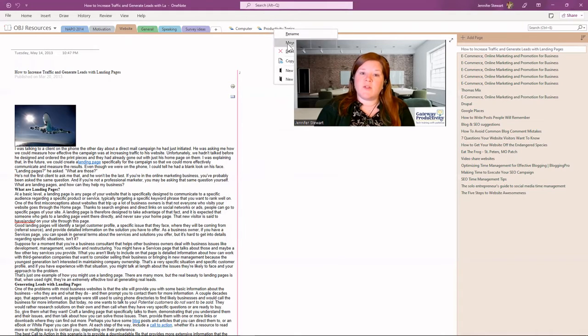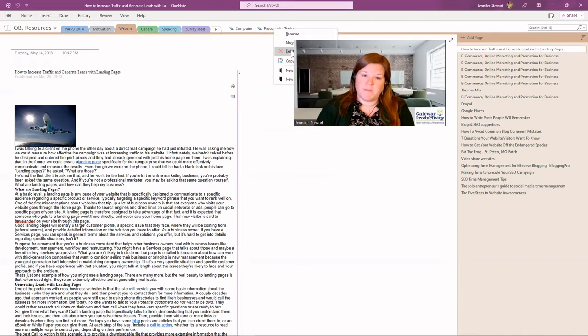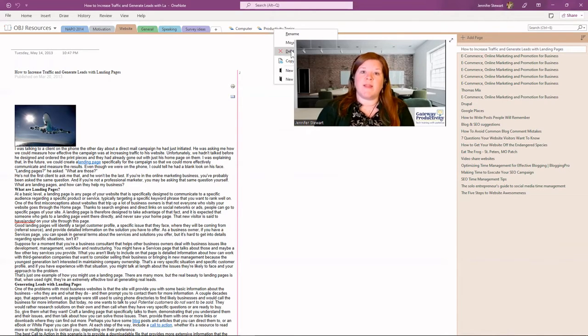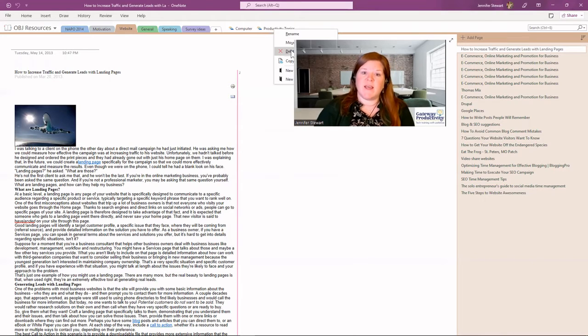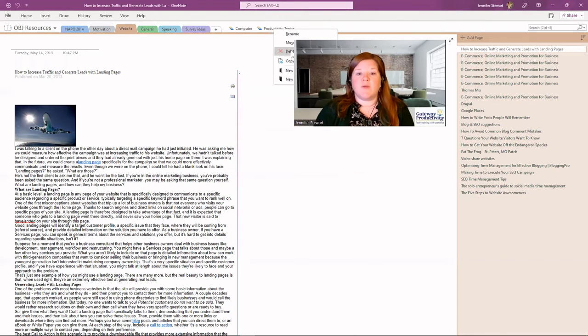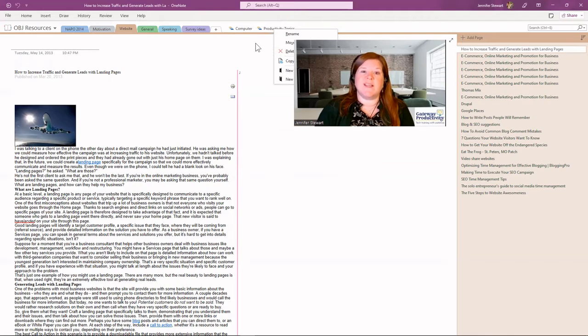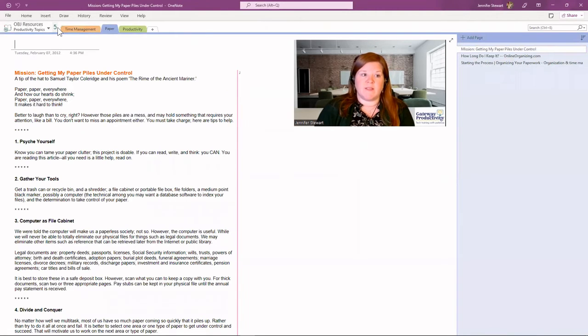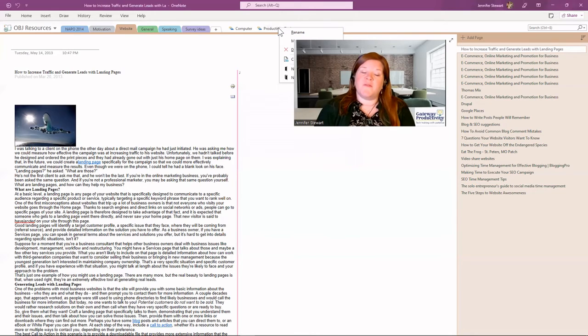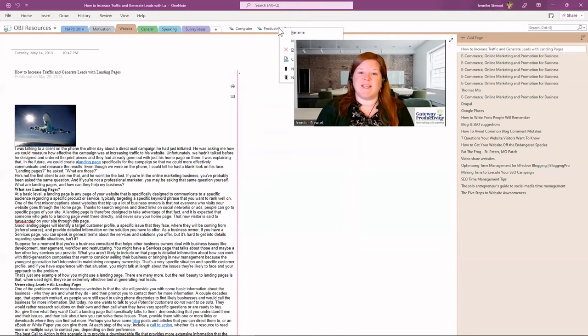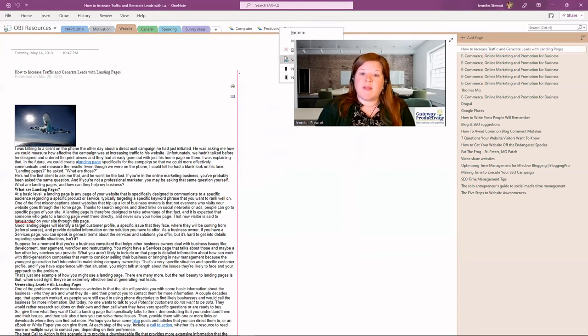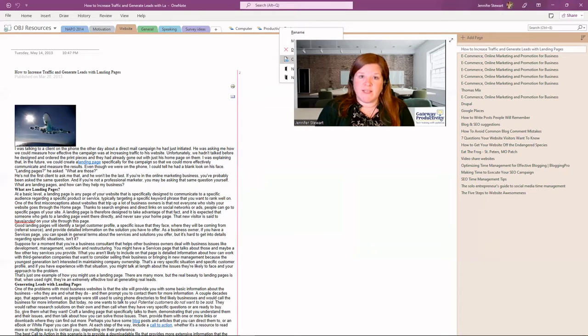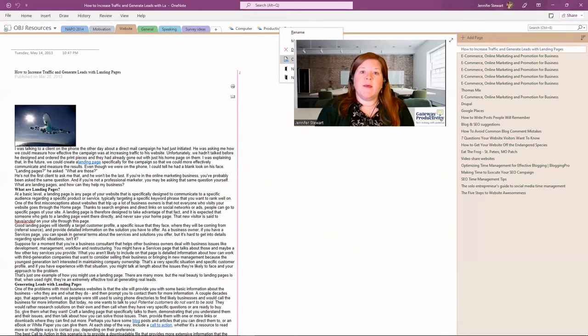You can also delete the section group if you accidentally make one. Now beware, if you have sections in there, I would recommend moving those out to where they're going to go first because otherwise you may lose those sections. So be sure to make sure it's a clean section group before you try to delete it. Or if you don't want the sections that are in there, go ahead and delete. The copy link to section group is if you need to get a URL and see this online. Now you would need to be logged in as your Microsoft account in order to see it, but that's what that's for.